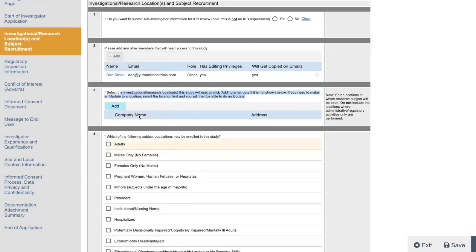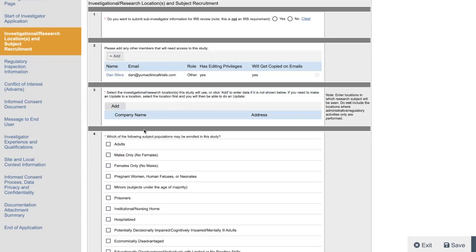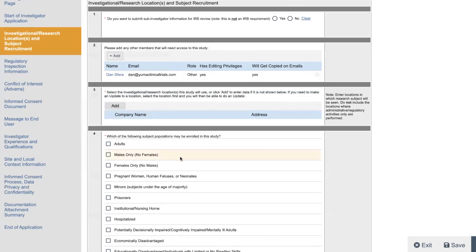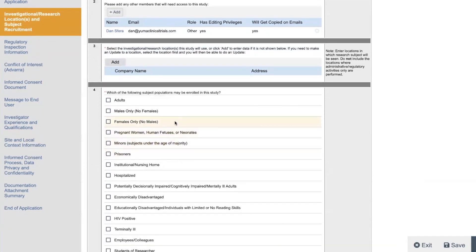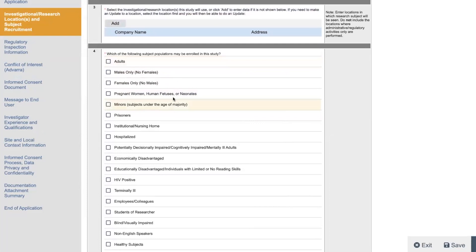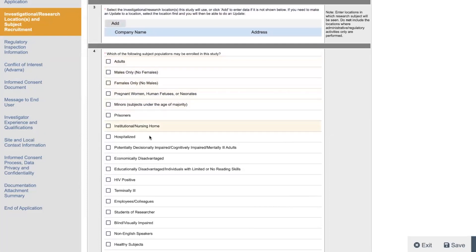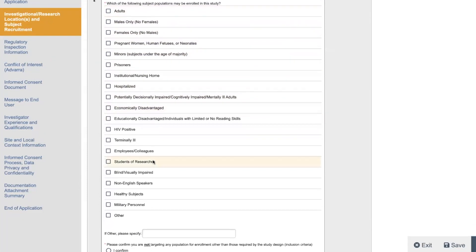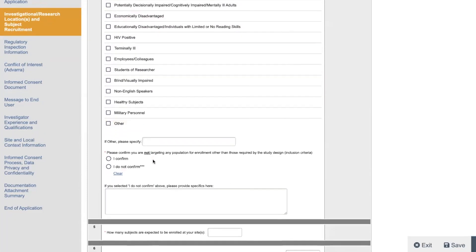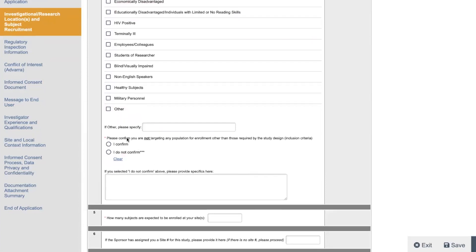Then it's going to ask you. And if you have multiple locations, you just do one. And then you add another location where the study is going to be done. So some sites, they have multiple locations where blood draw gets done here. Monitoring is done here. You just want to put all the locations from your 1572 form on here. Which of the following subjects, populations may be enrolled in the study? And you could select multiple. Every study is going to be different. Please confirm you are not targeting any population for enrollment other than those required by the study design. So it's correct. Why would you do it for this study? Why would you target anyone that's not appropriate for the study to be in the study? You should put I confirm.